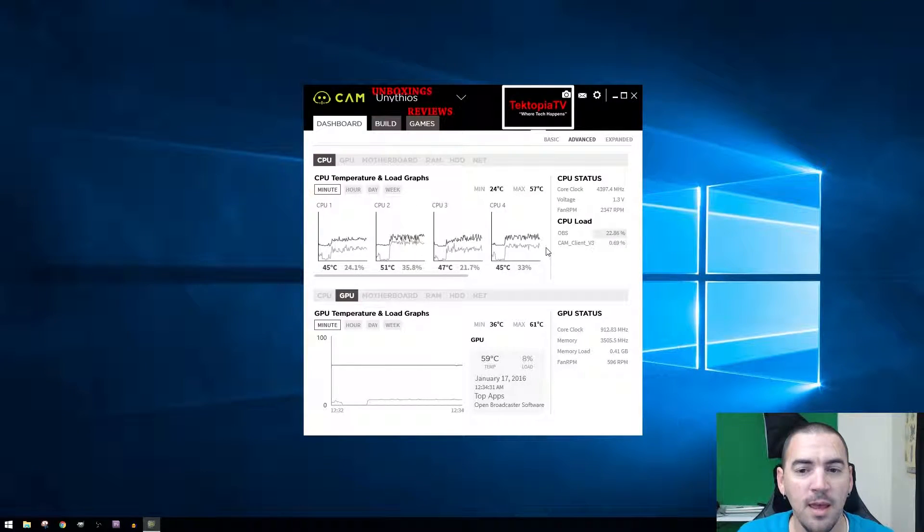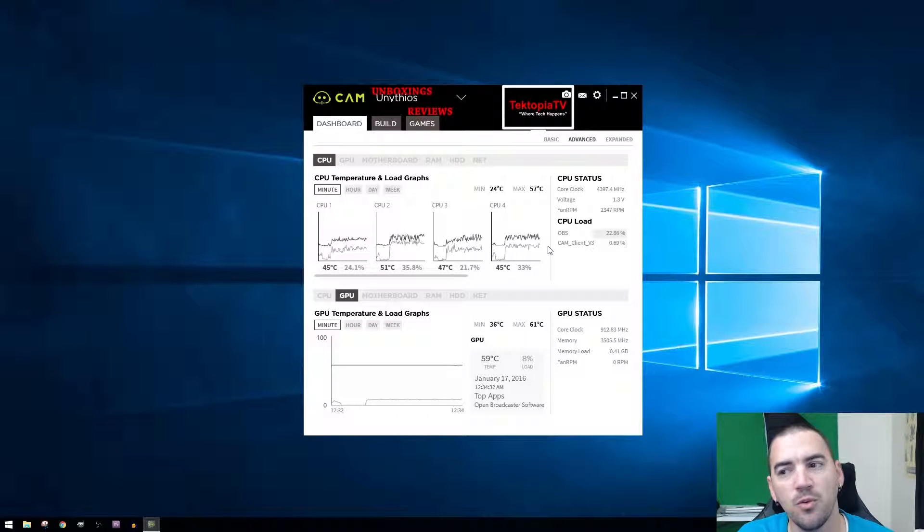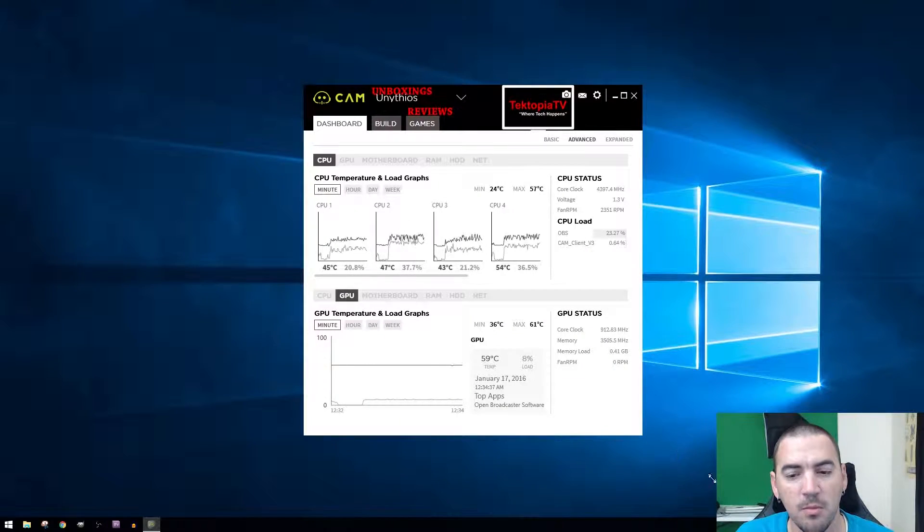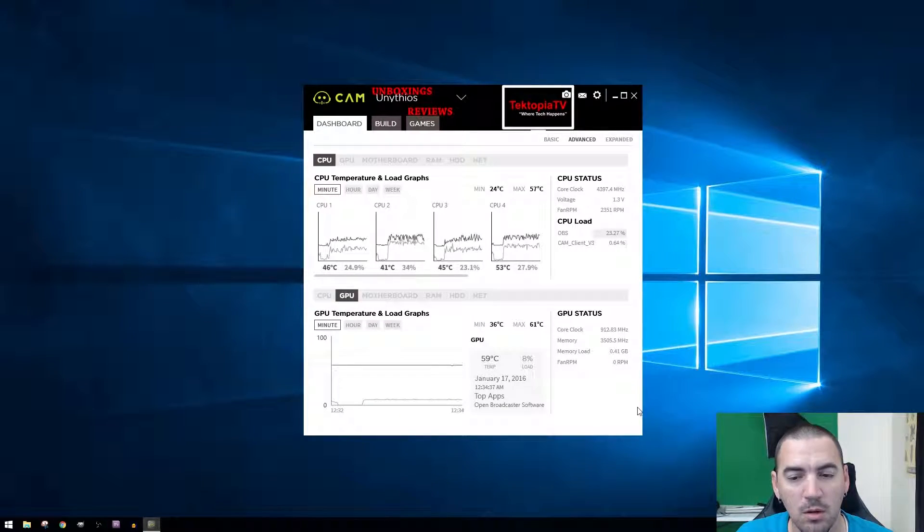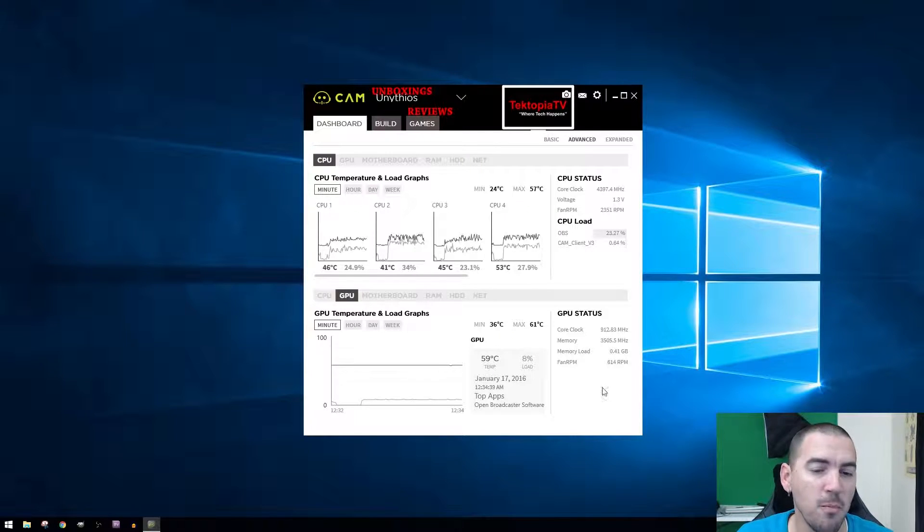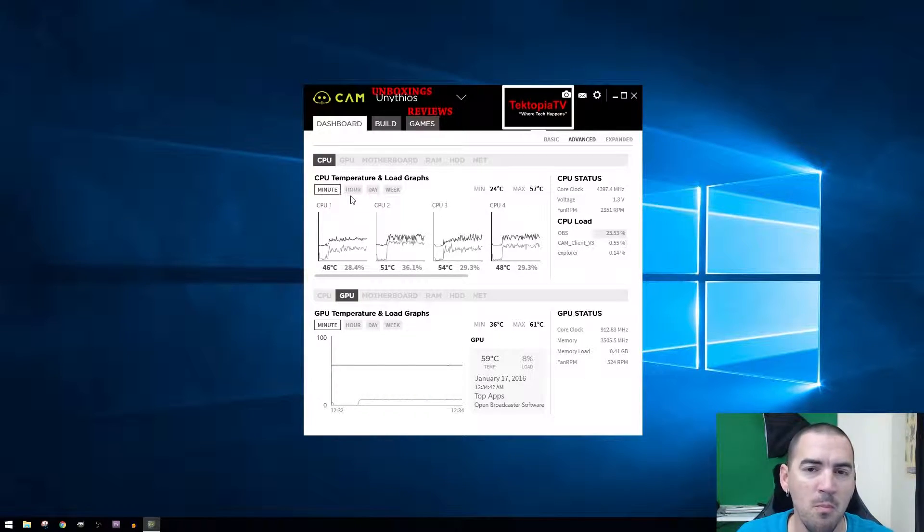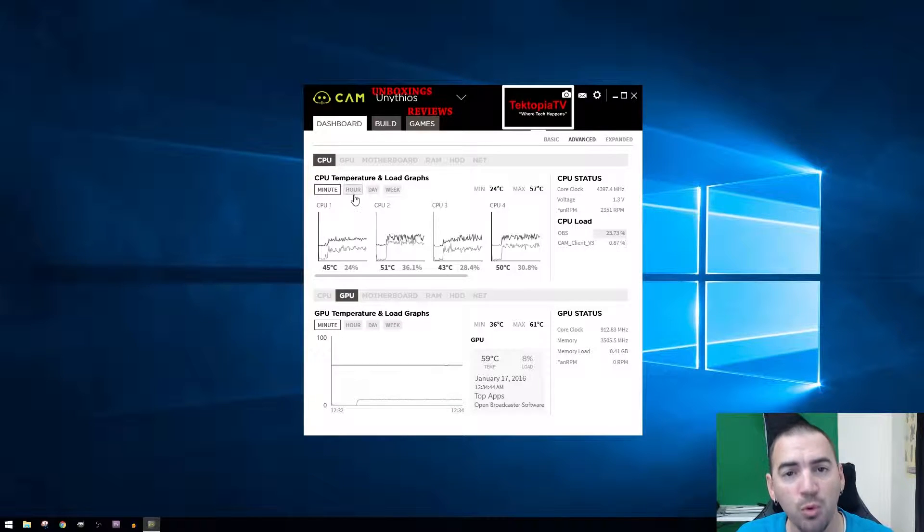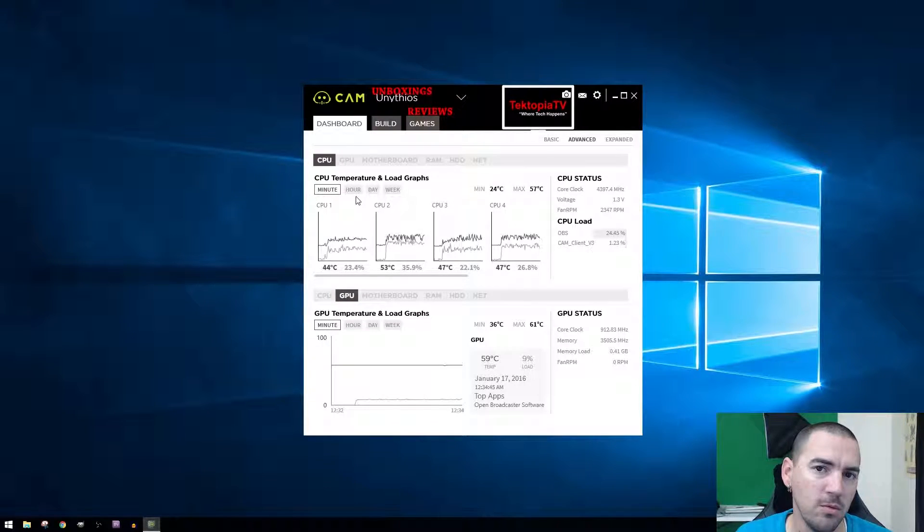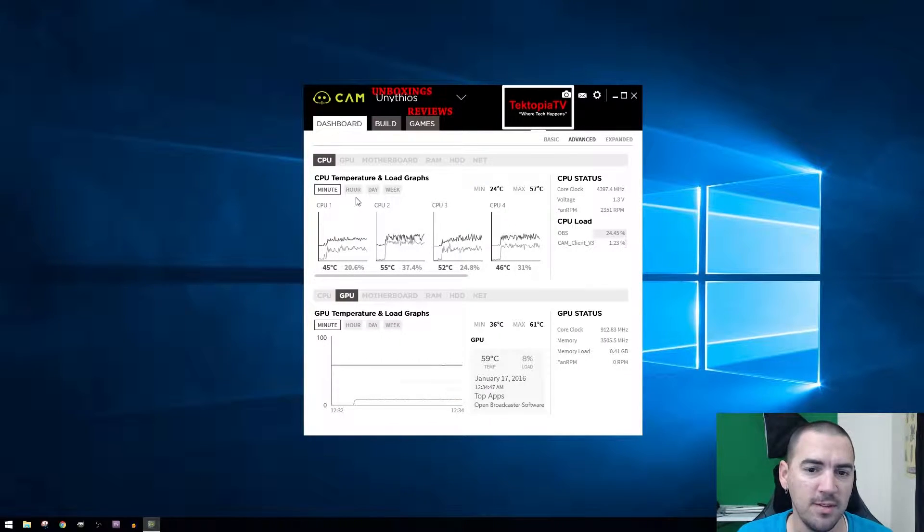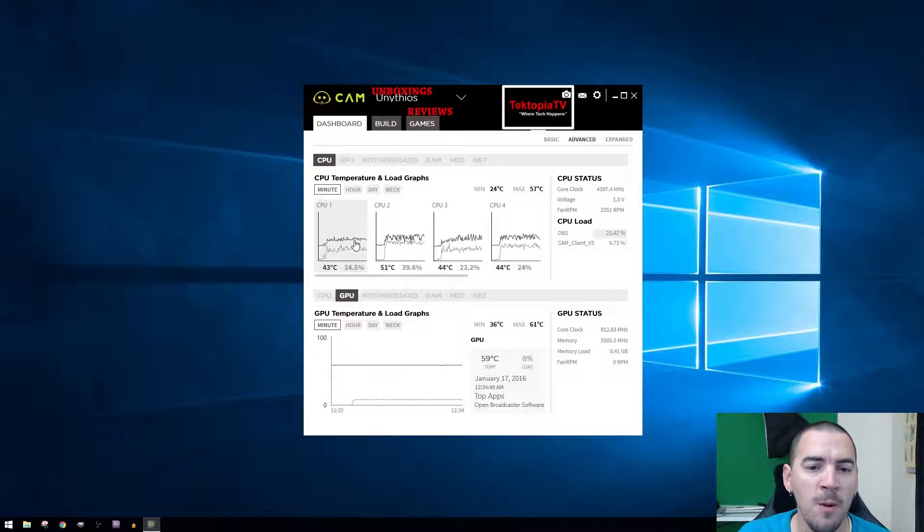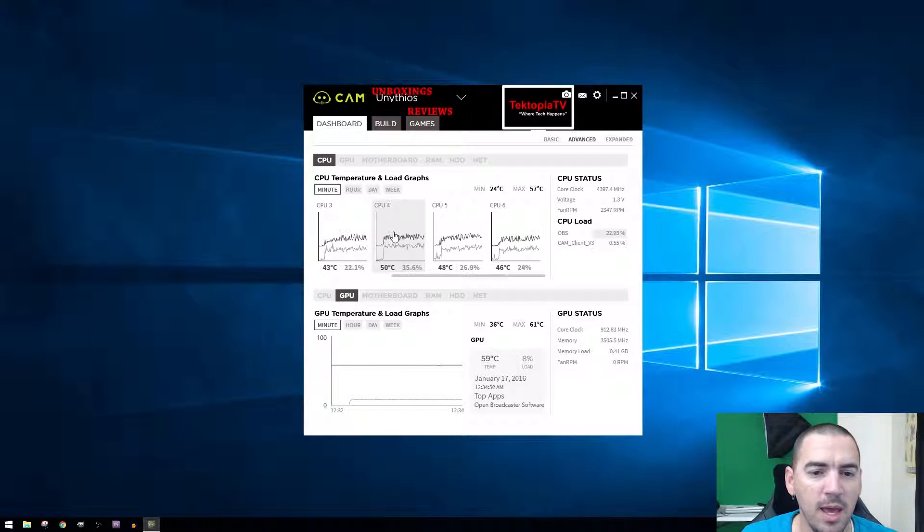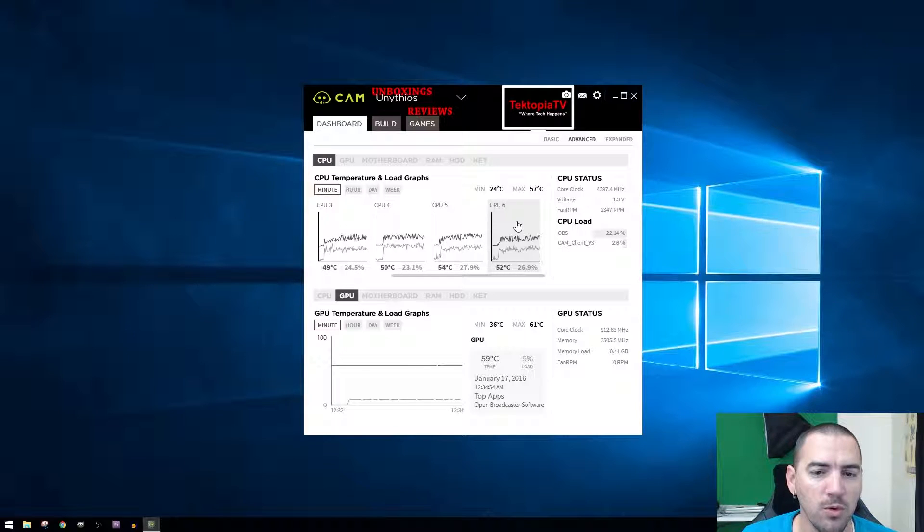When you switch over to advanced, you can see that there is even more information displayed. Now you can go piece by piece through your actual system to see different stats throughout. I have a six-core processor being the 5820K.